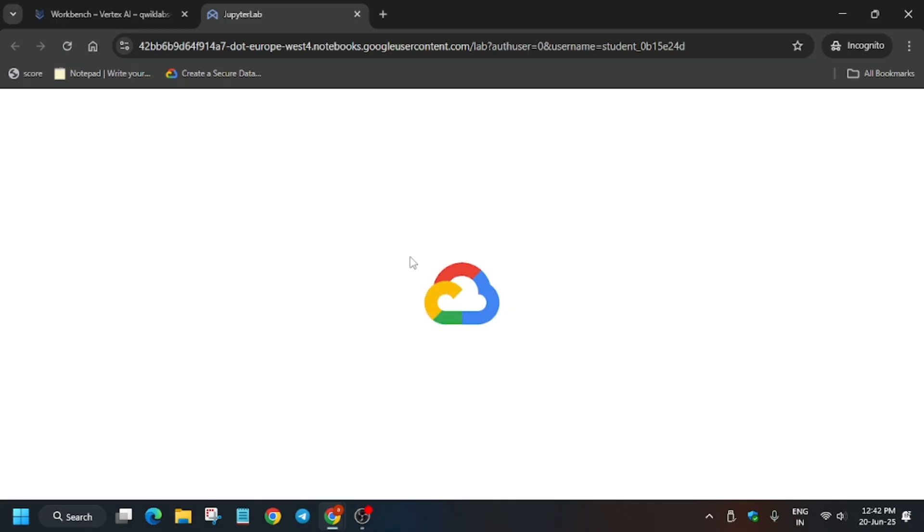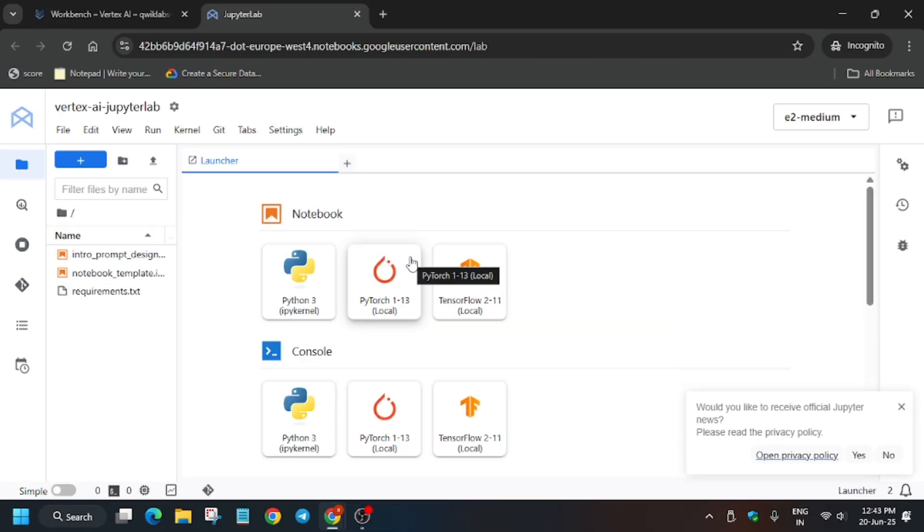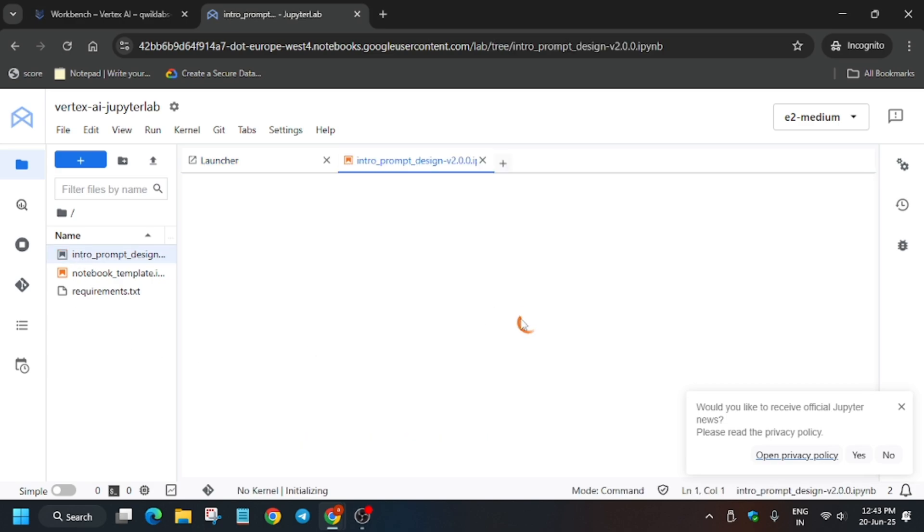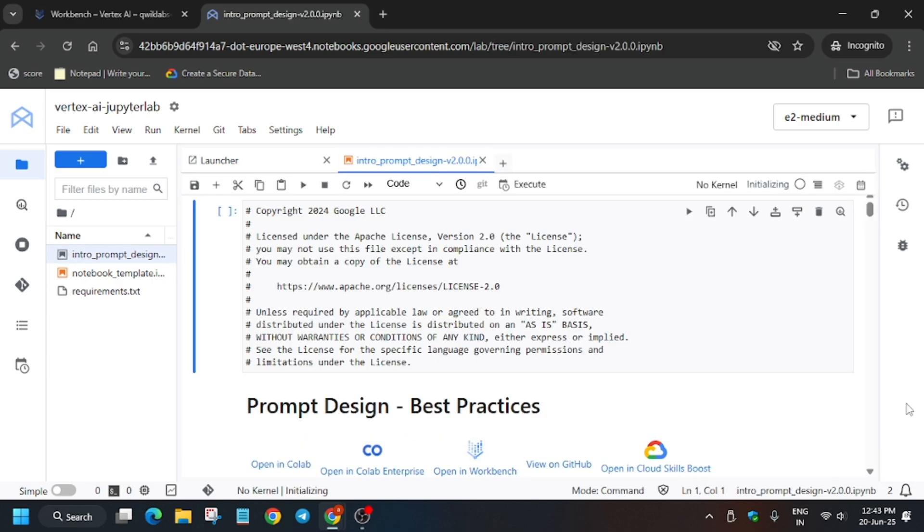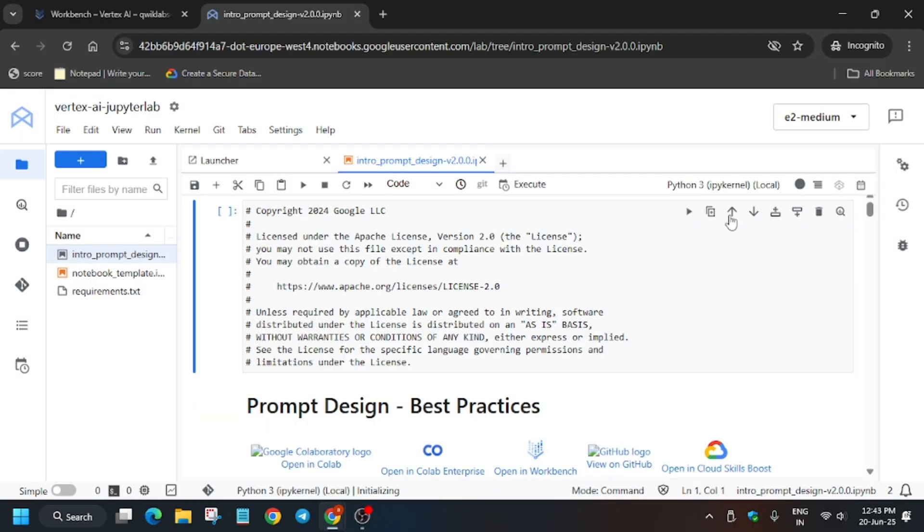Now let's move and see. I think files will be there. Finally the Jupyter notebook is ready and you can see on the left side the files are there. Just open it like this and here we have to select Python 3 kernel.